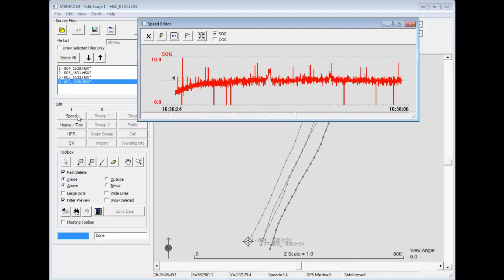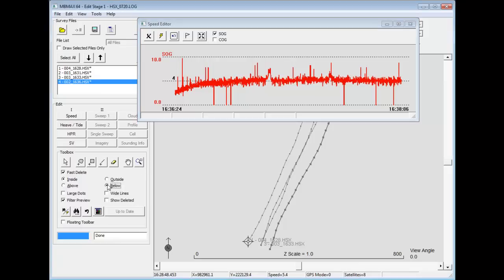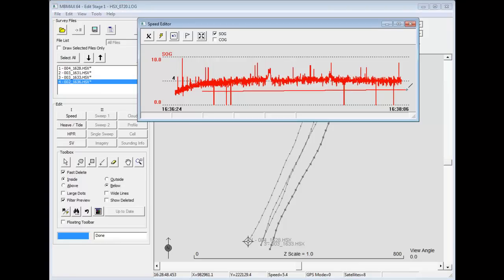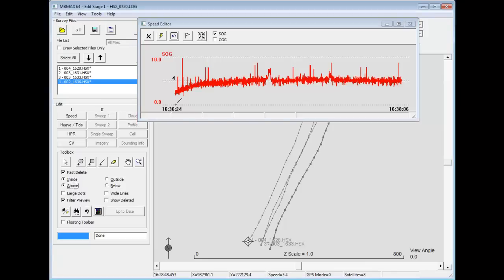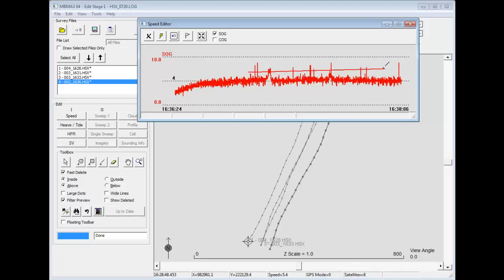We'll typically check the speed. Here we have some speed spikes. If I was in a hurry, I could go ahead and clean up the speed spikes. Let's just delete a line below. So I'm just going to draw a line and delete those speed spikes. And then a line above. So you can quickly clean up problems with your raw data parameters.